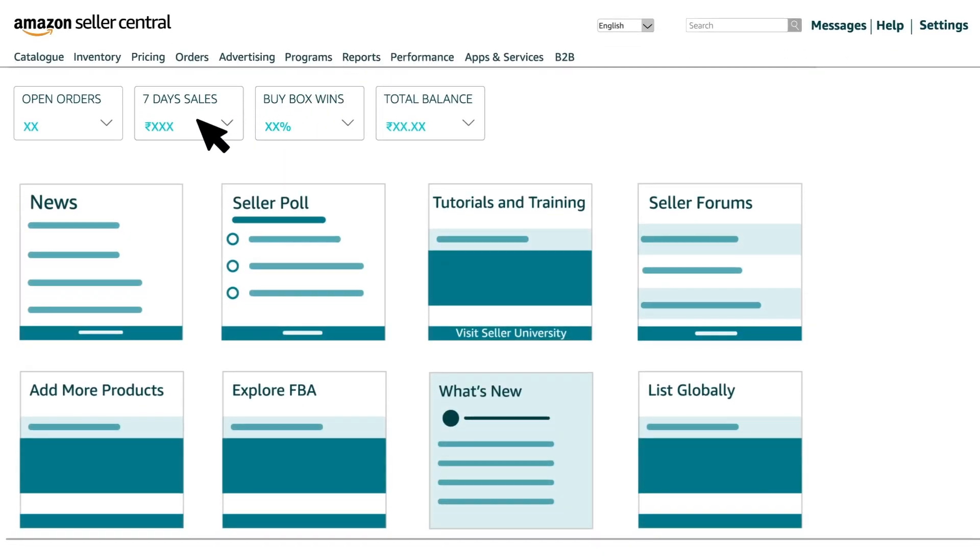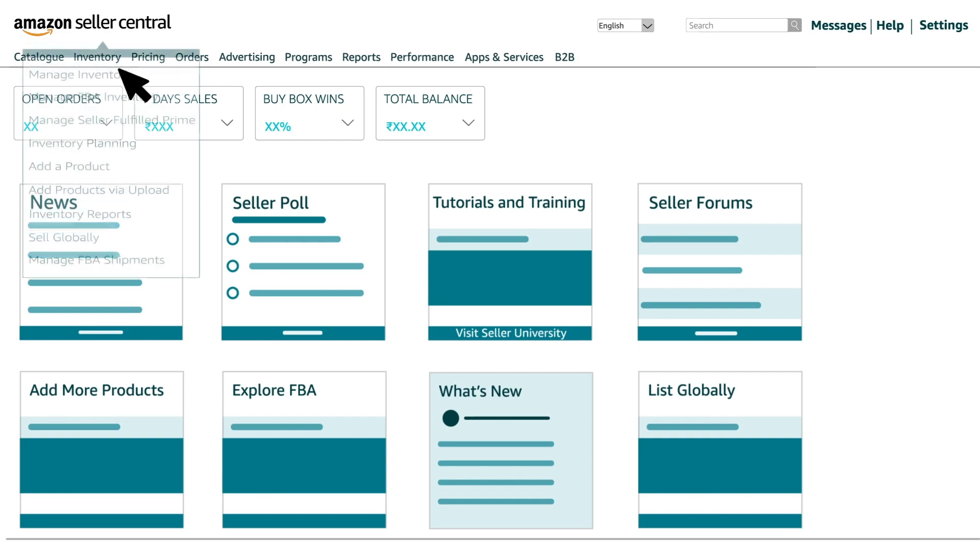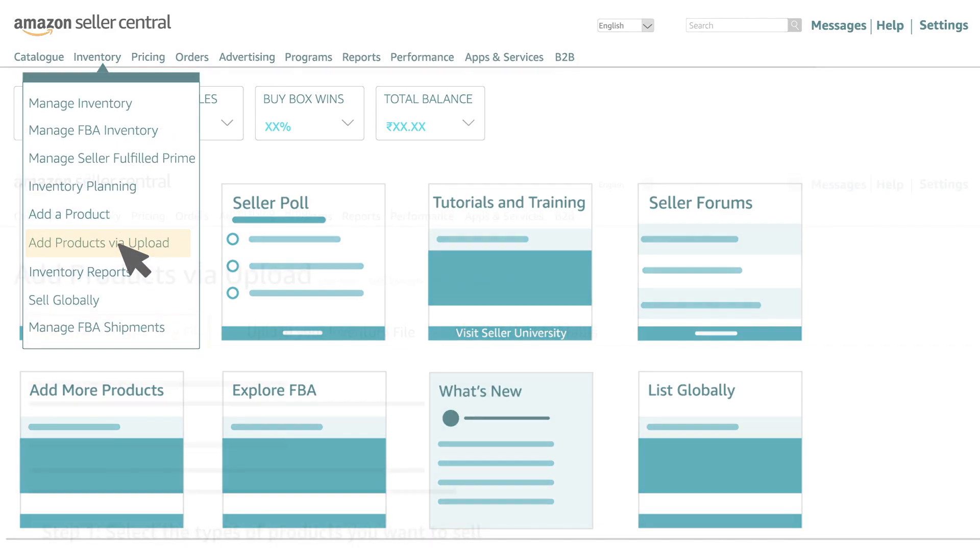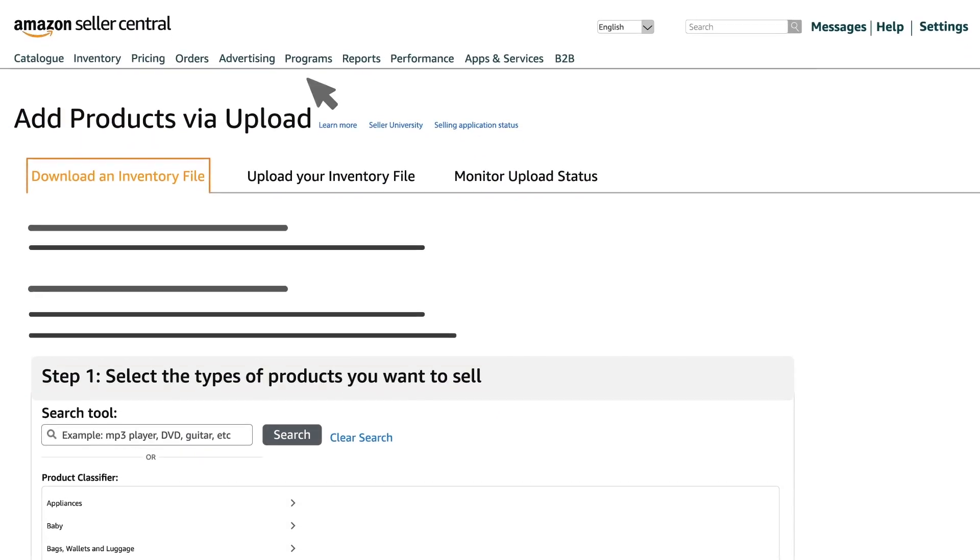On your Seller Central account, hover over the Inventory tab and click on Add Products via Upload.